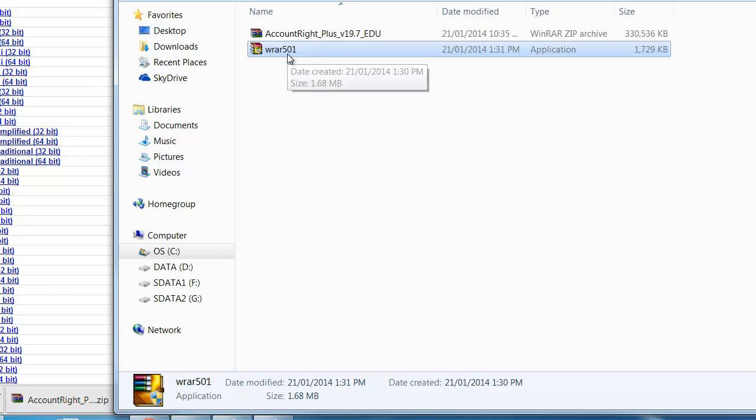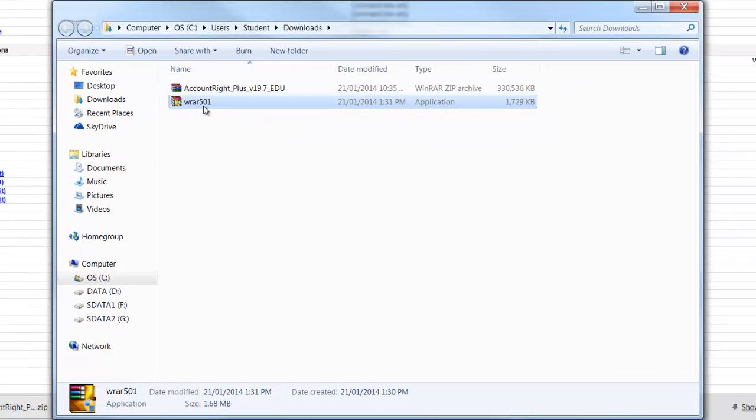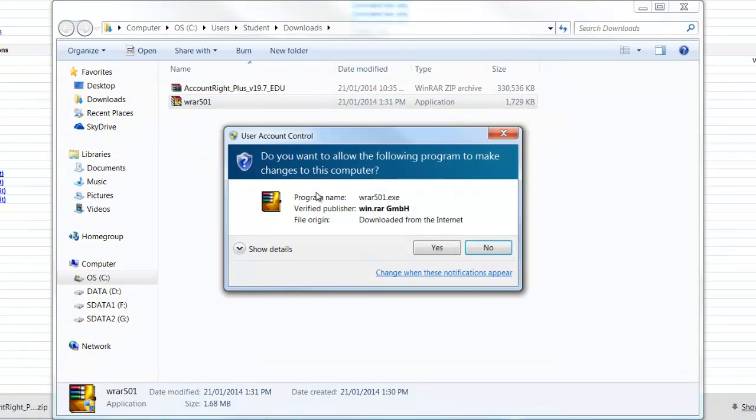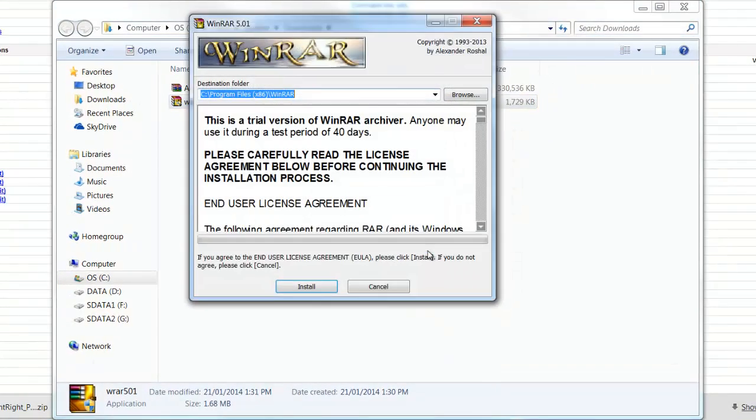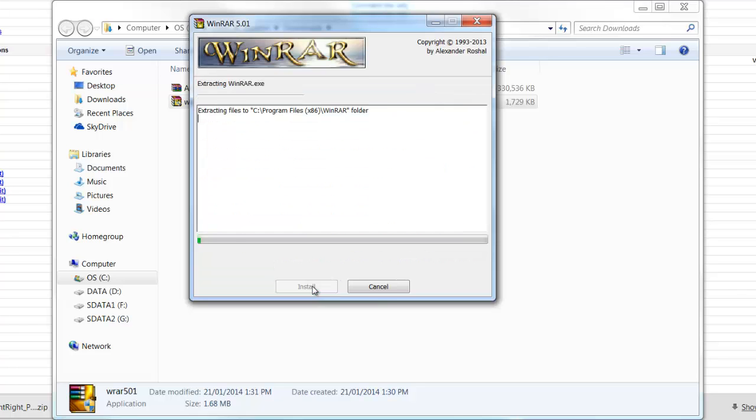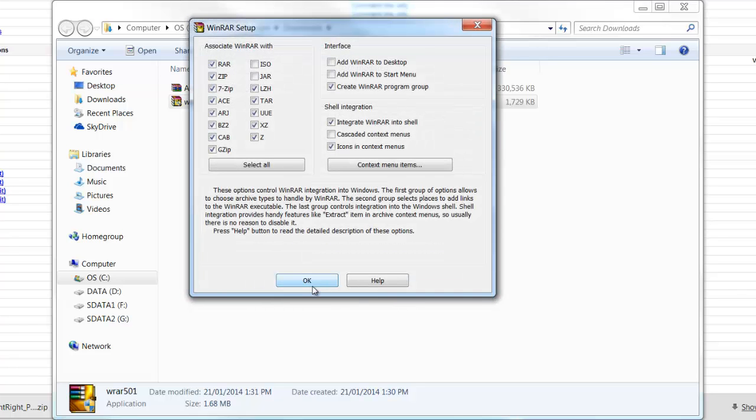To install WinRAR we double click on that downloaded file and it'll warn me here and I'll say yes to run it. And then click install. I'll accept all the default options and the main one being that it's going to work with zip files.